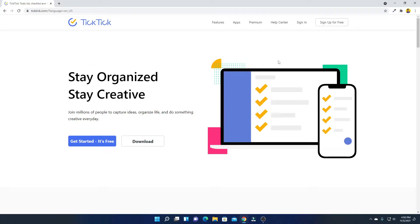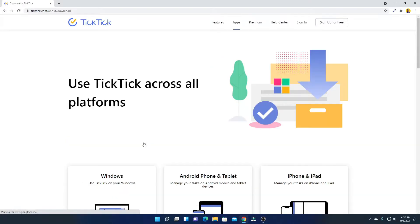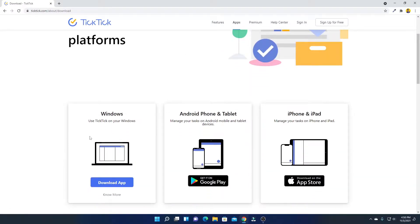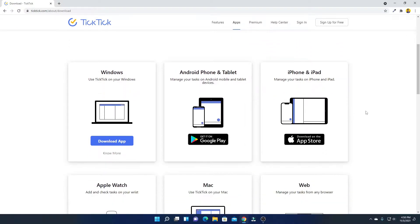This is the official website from where you can download TickTick Task Manager. Now to download this, simply click on the download option. Here we have to select our operating system. We are going to download it for Windows. Here we have a Windows option — simply click on Download App.